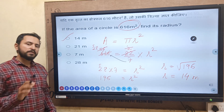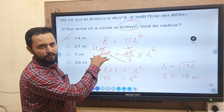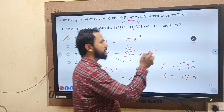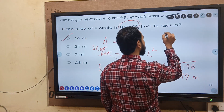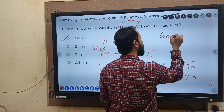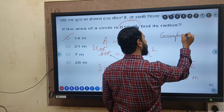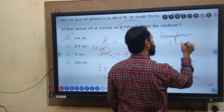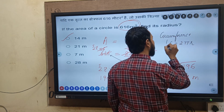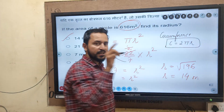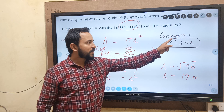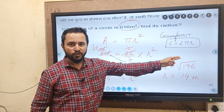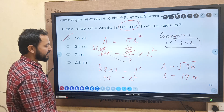I hope this question is clear — area of circle, just write down the formula pi r square. If they ask circumference also, the formula is c = 2 pi r. If they ask you to find the circumference, use this formula: 2 pi r, substitute r value and pi as 22 by 7, and you can get the answer.